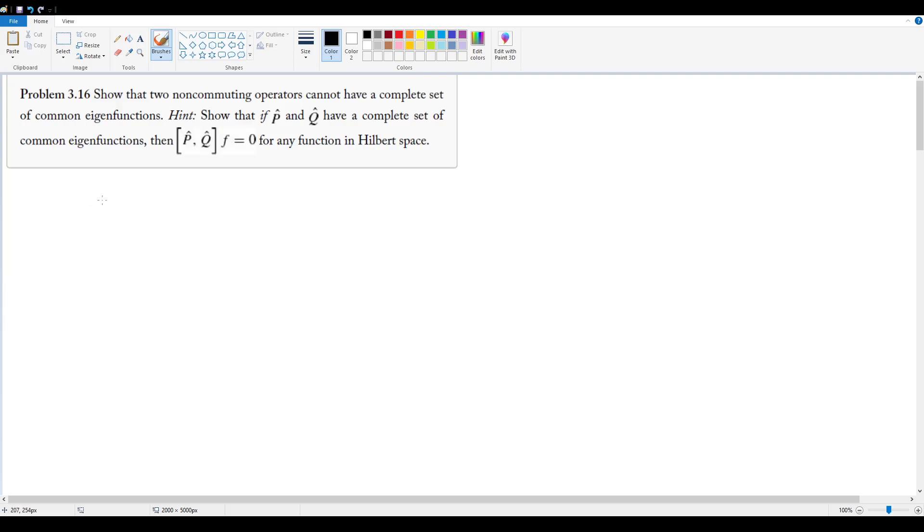So if our eigenfunctions are f of n, then this tells us that any arbitrary function big F can be represented as an infinite sum from n equals zero to infinity of those complete eigenfunctions f sub n.